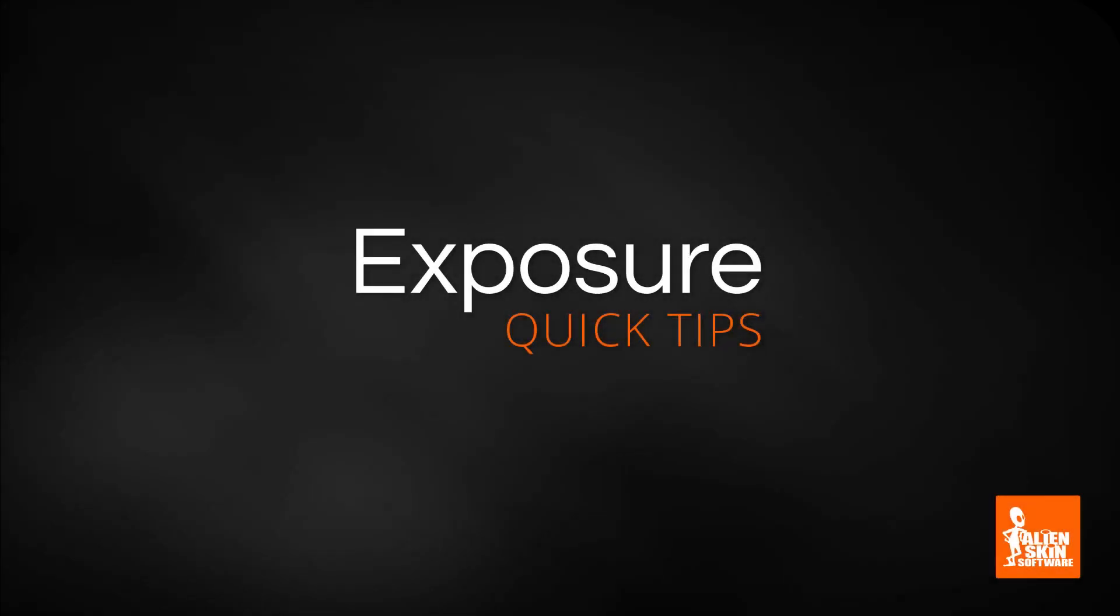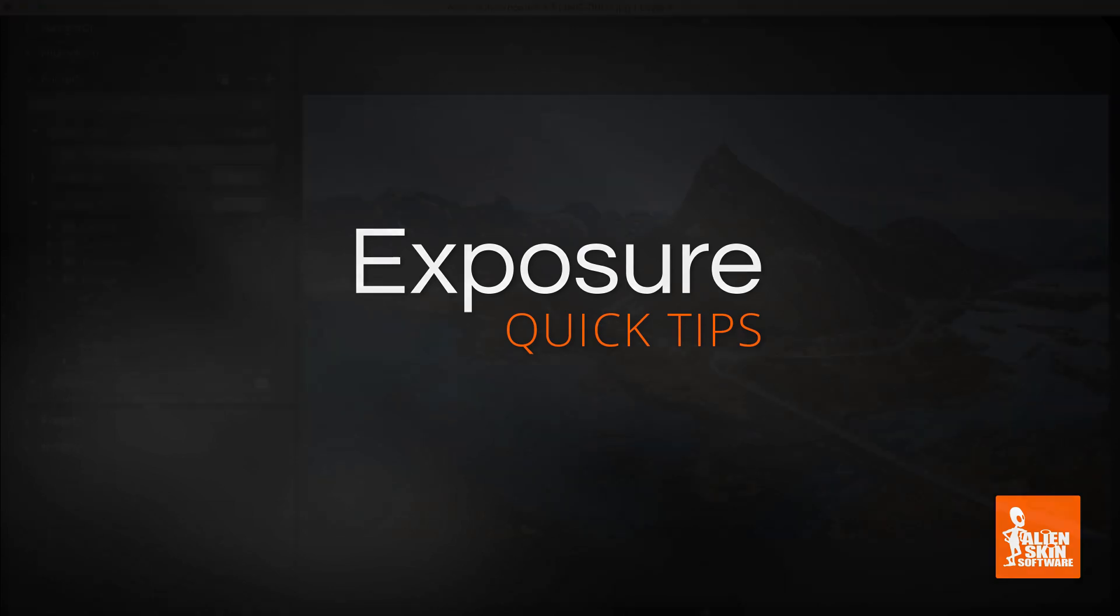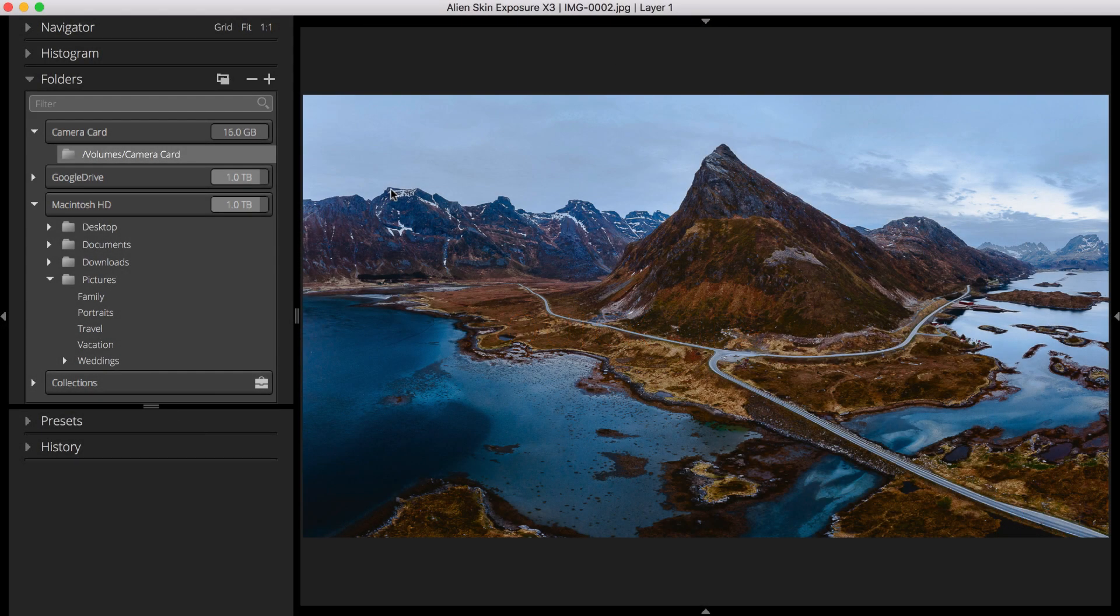Hey, this is Jimmy Beach with a quick tip video from Alien Skin Software. In this video, we'll discuss using the Ask option to prompt for custom text while performing file naming operations in Exposure.